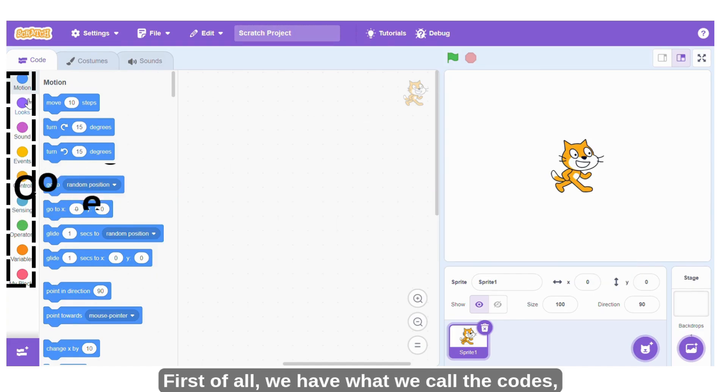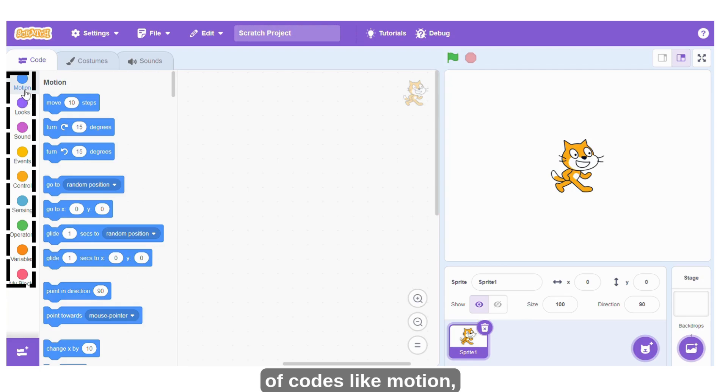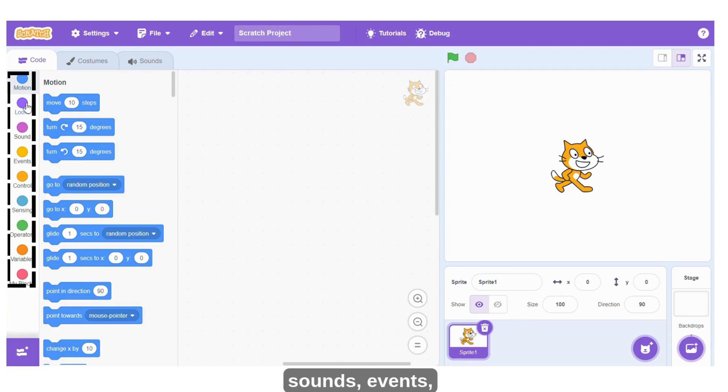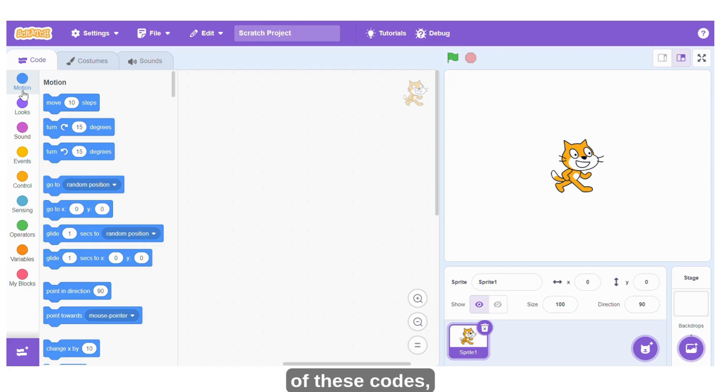First of all, we have what we call the codes, where we have examples of codes like motion, loops, sound, events, and control. So when you click on any of these codes...